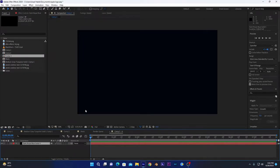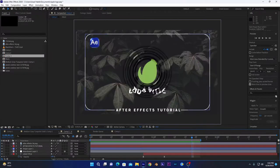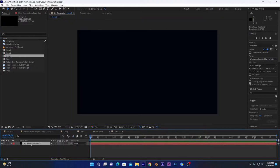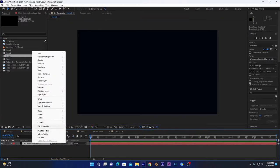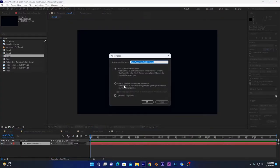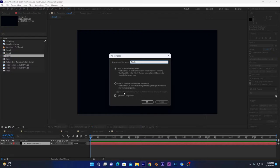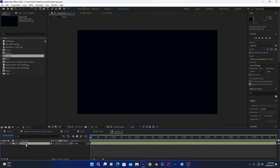Now I will create a new solid layer. On this layer we will create ripples. To do so, we will first pre-compose this layer. Name it like 'ripple' or any other text you want. Select 'move all attributes into the new composition' and press OK.